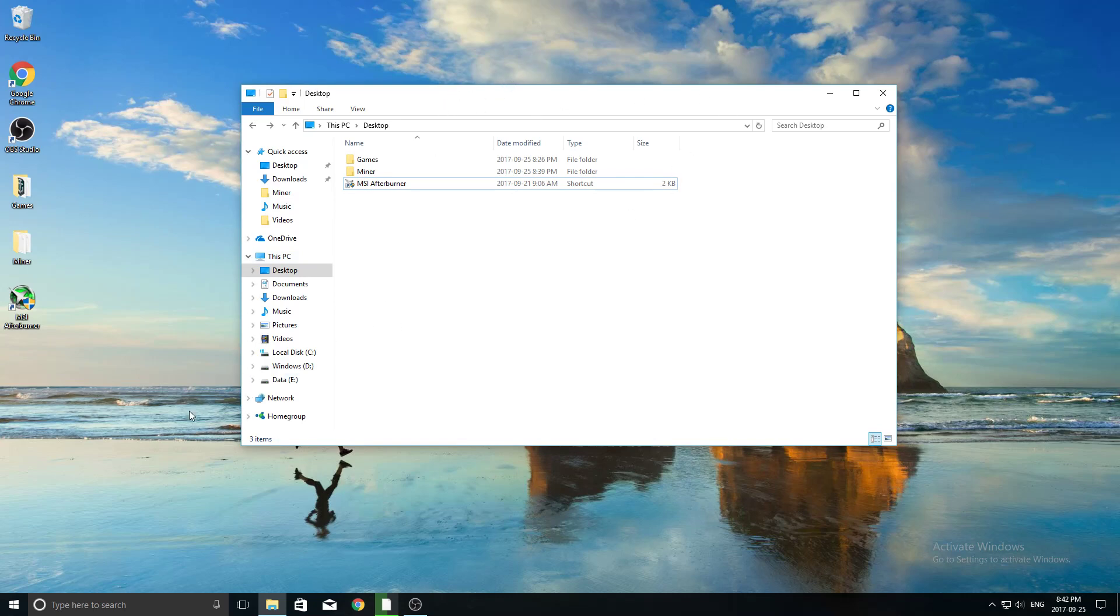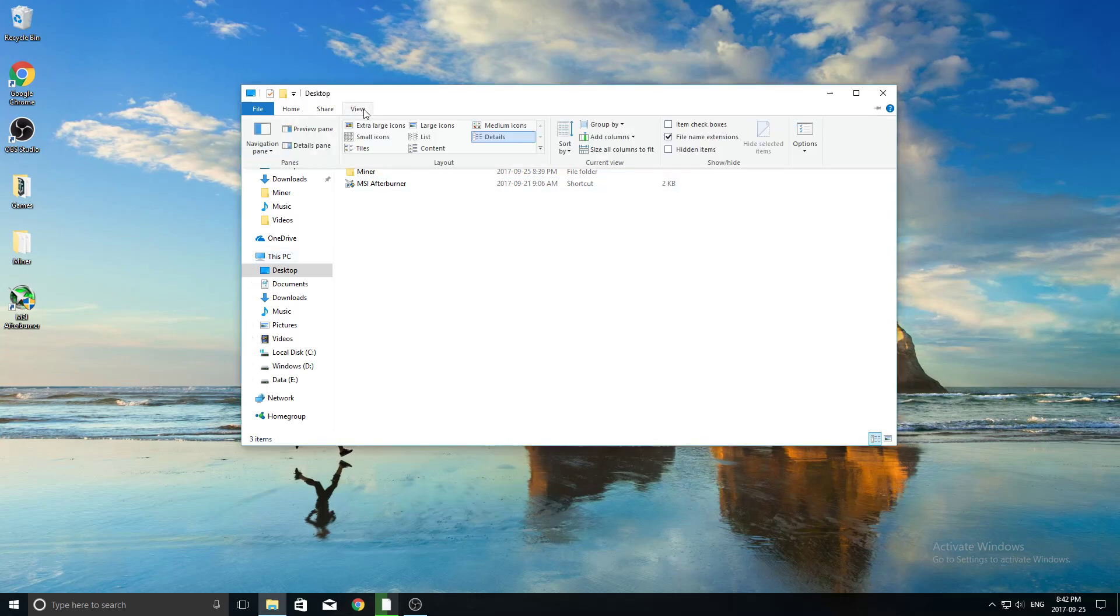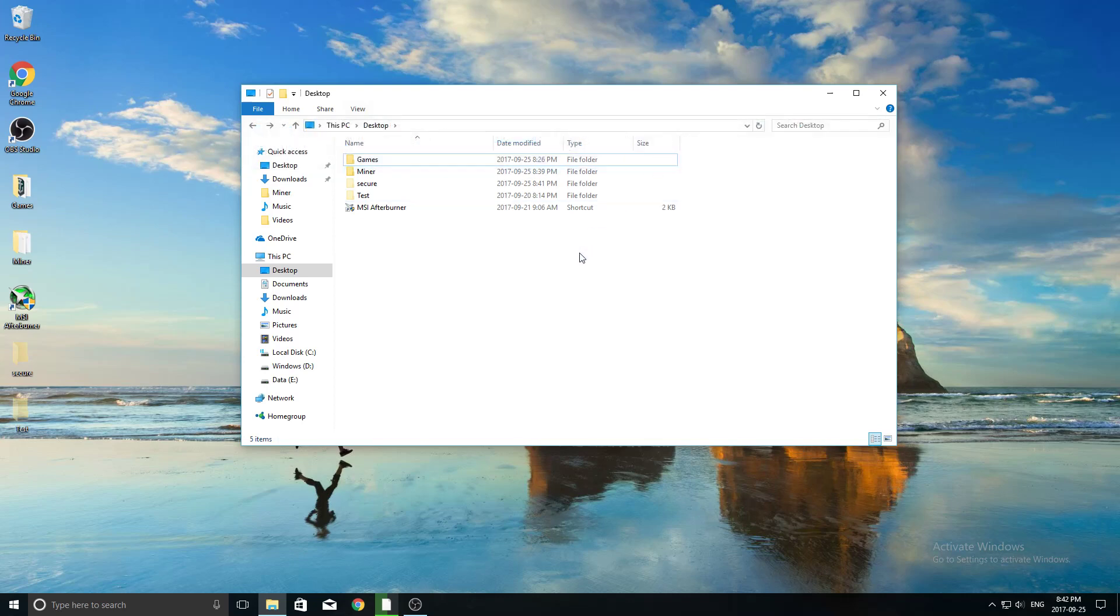So now the question might be, well, how do we actually find that folder? So if we want to see that folder, what we need to do is we need to go to the View tab in our Windows Explorer, and we just need to check mark this box here that says Hidden Items. Now when we check that, you see two folders come up.